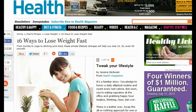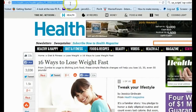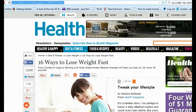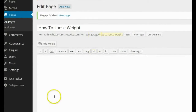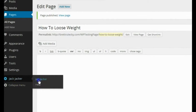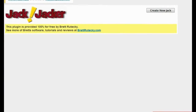So what I'm going to do is go up to my navbar and copy and paste the URL for this article. After I got the URL, I'm going to head back over to my WordPress admin area and click on the Jack Jacker plugin, which I've already installed, and load up the plugin. The next thing I want to do is click on Create New Jack.